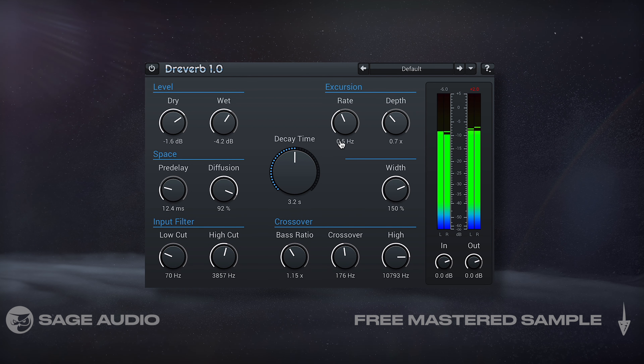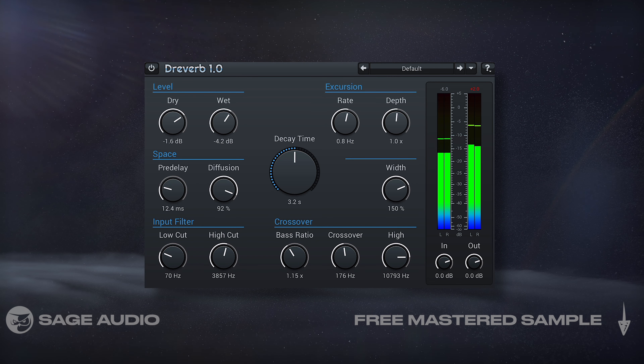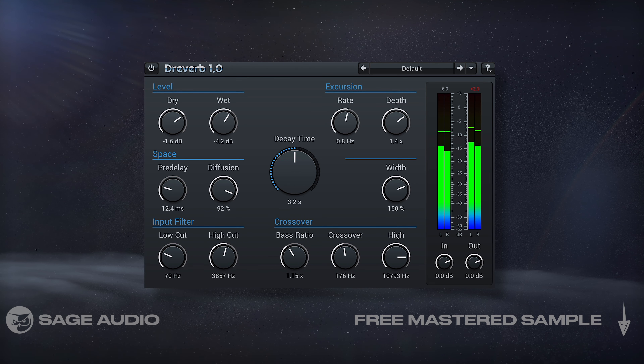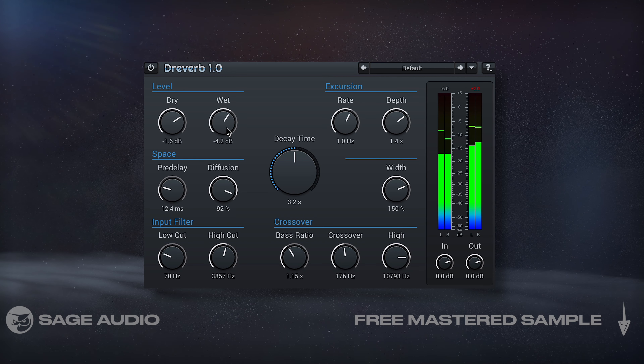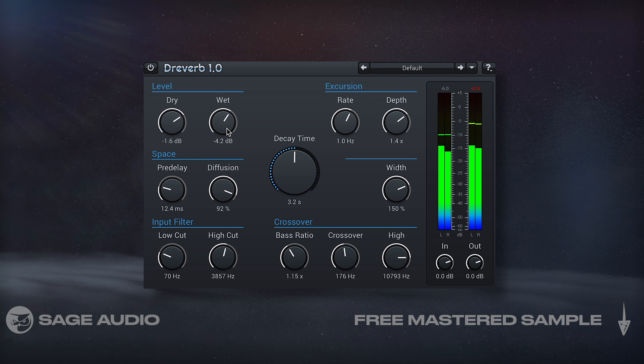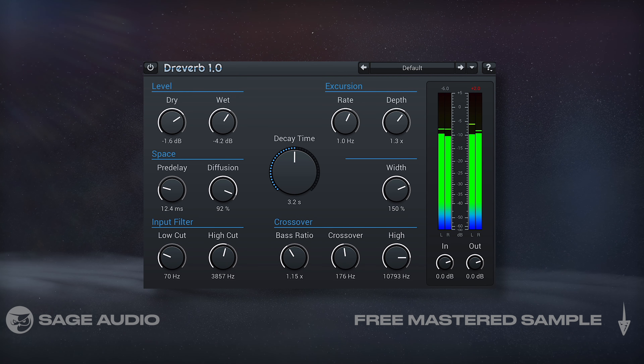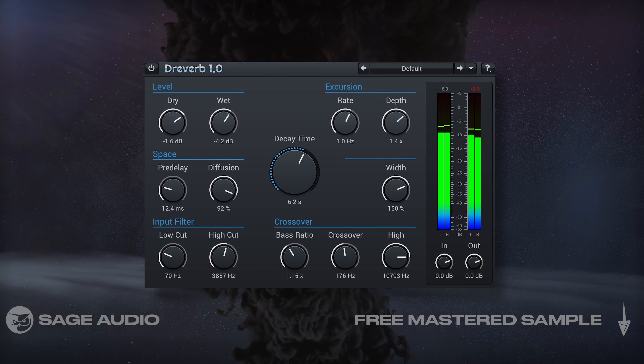Lastly, there's an excursion section, but I couldn't find a manual nor do I really understand what it does, so if you do know, please let me know in the comments. Let's take a listen and test out the 100-second decay time.